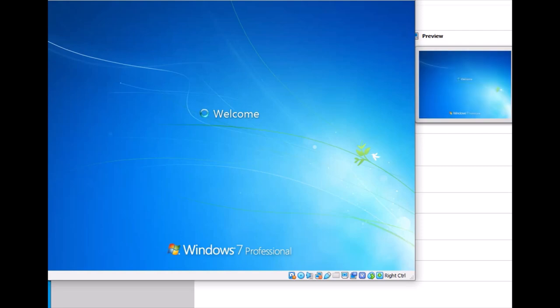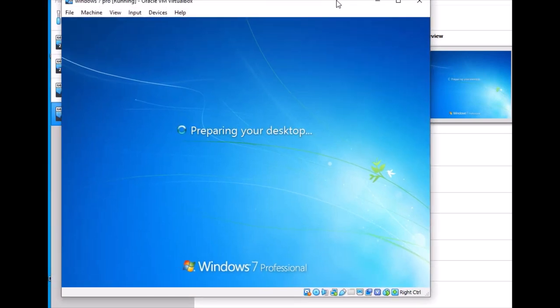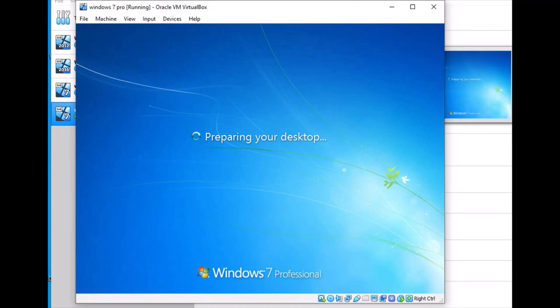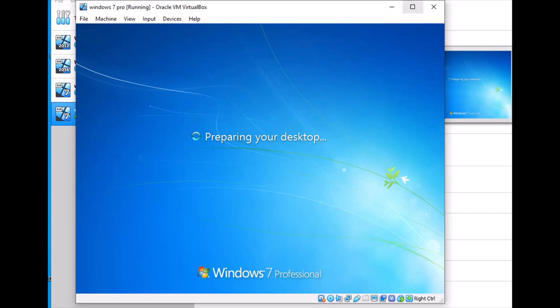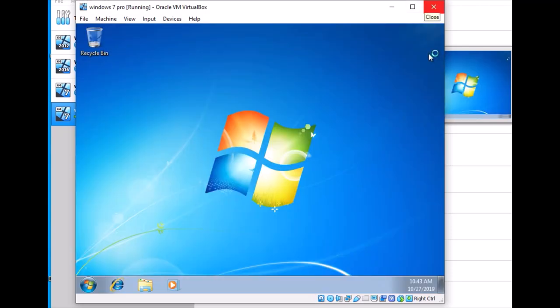Windows is starting for the first time on screen, prepping the desktop for first time run, and checking the settings of this PC. Windows 7 is now installed on the virtual machine.